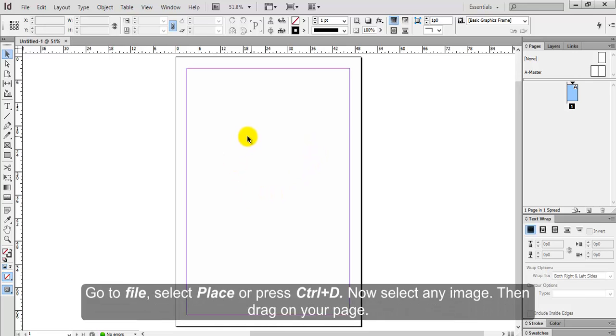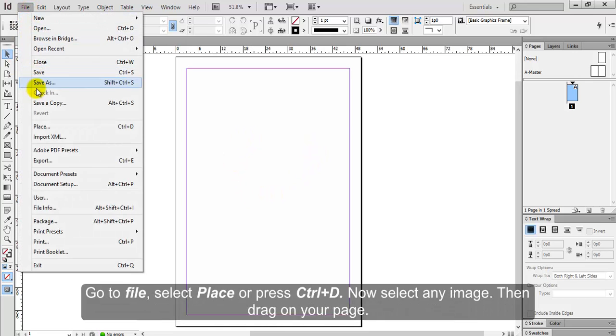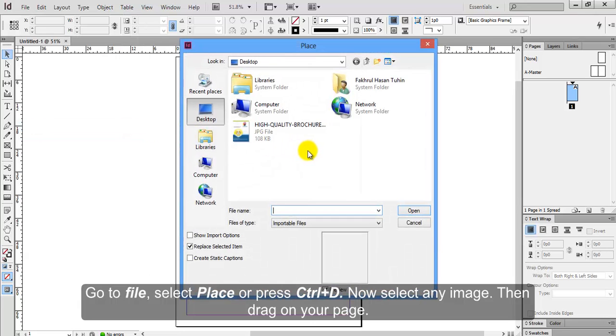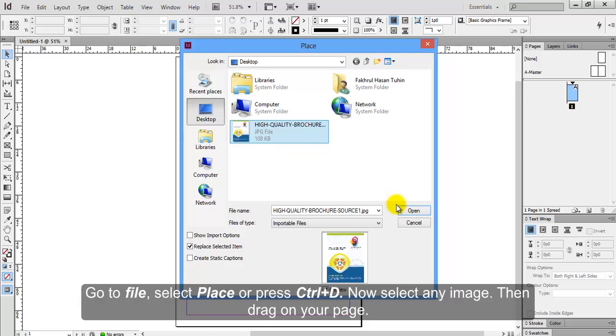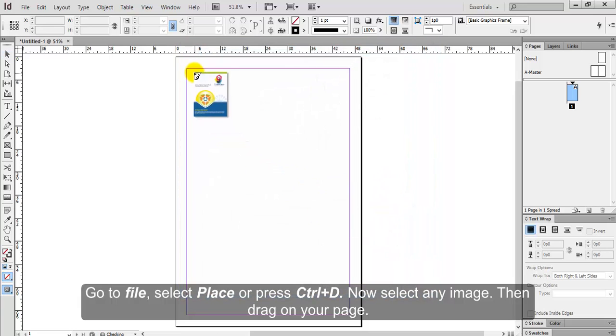Go to File, select Place or press Ctrl+D. Now select any image, then drag on your page.